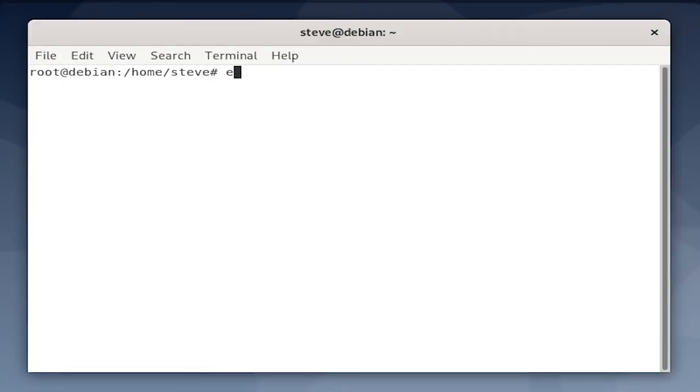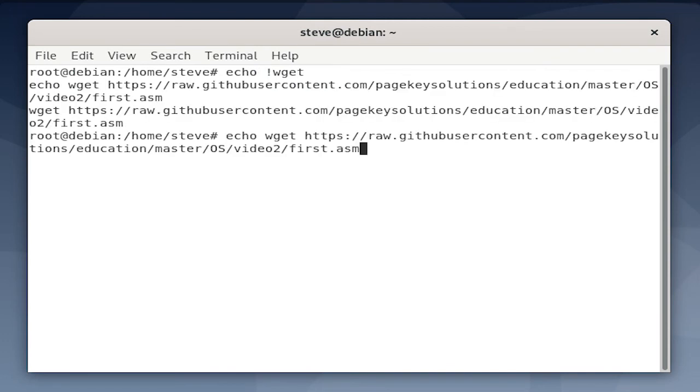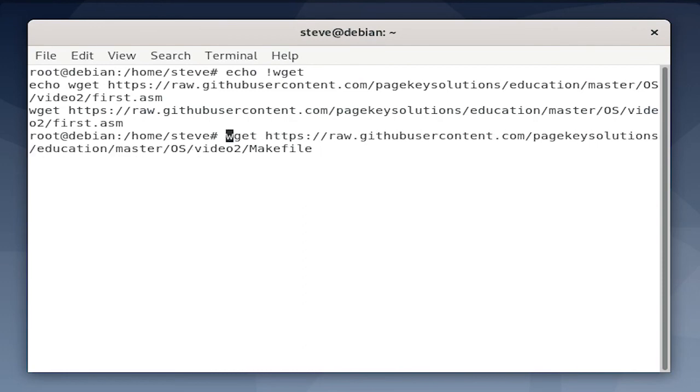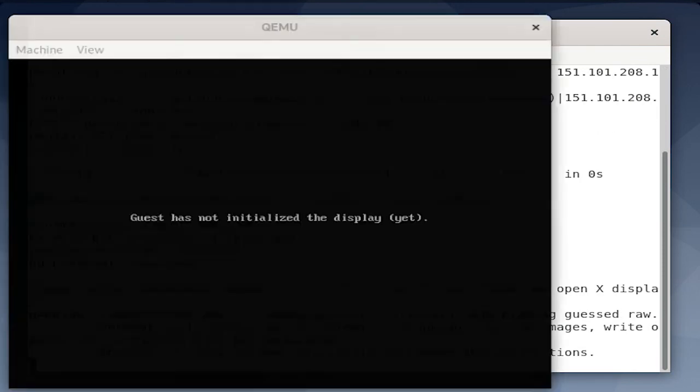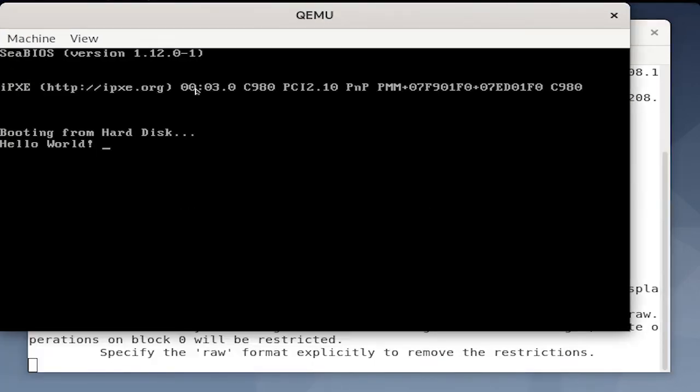A final tip that I have would be to use that wget command from before and modify it so that instead of getting first.asm, you're getting makefile. Now you can just use the make command to automatically assemble and run the program.